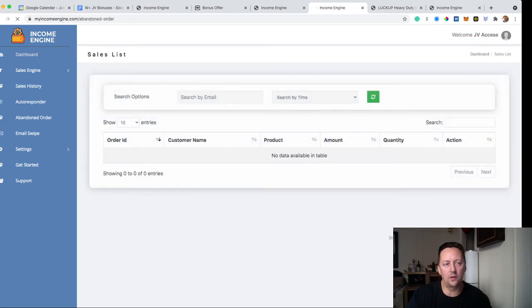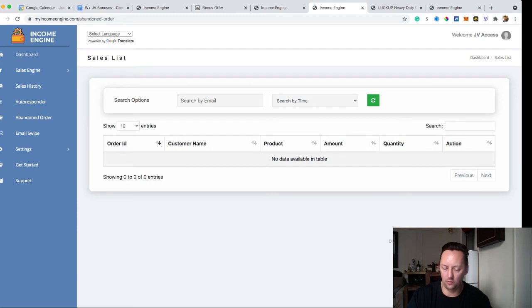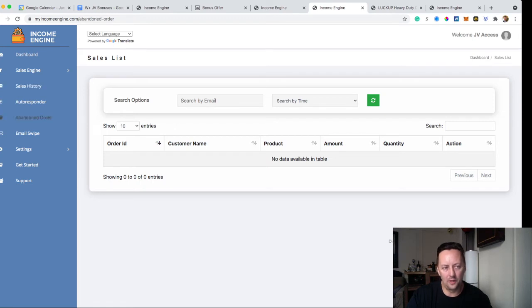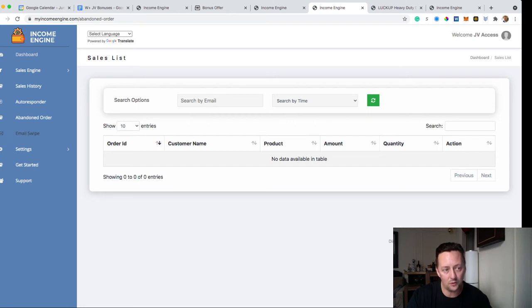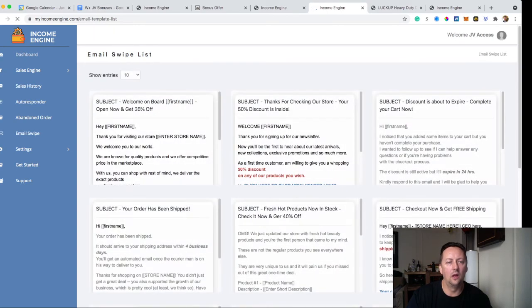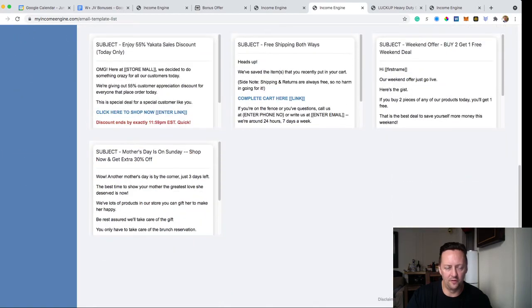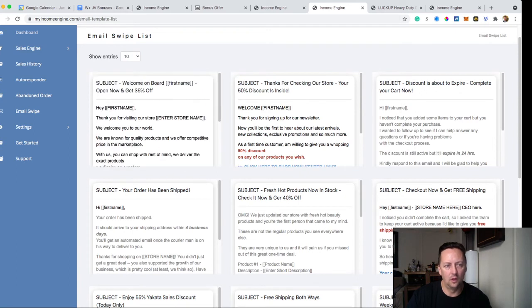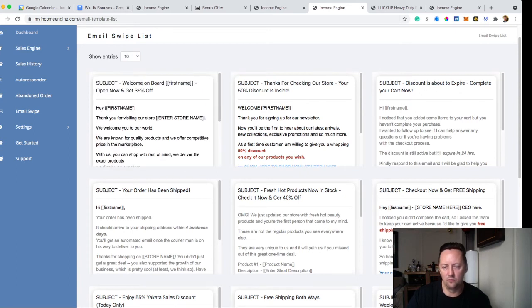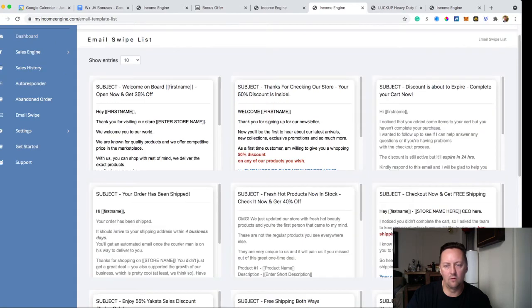You can also check your abandoned orders. You can make a lot of money back when people leave the cart. If someone tries to buy your product but exits the page without completing the sale, they get added to abandoned orders and you can send them an email like 'you forgot your cart.' You don't have to write those emails yourself because you have email swipes already pre-done. There are four different pages of email swipes for any occasion — welcome on board, checkout, free shipping, even Mother's Day and Father's Day.